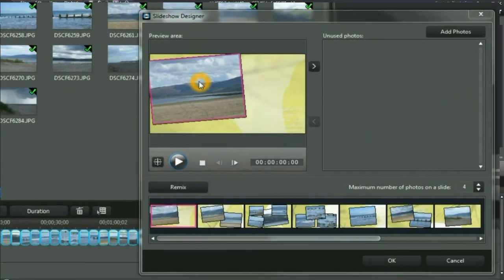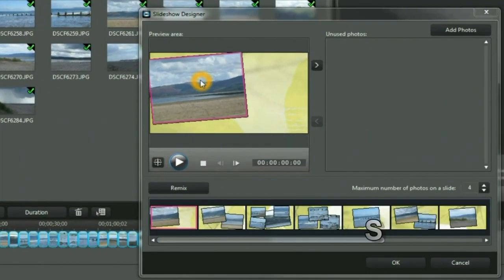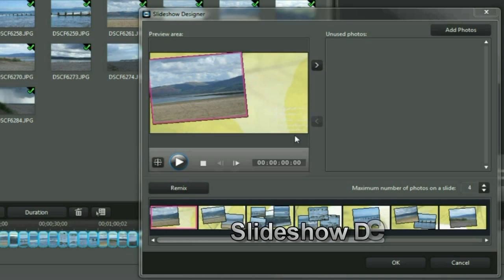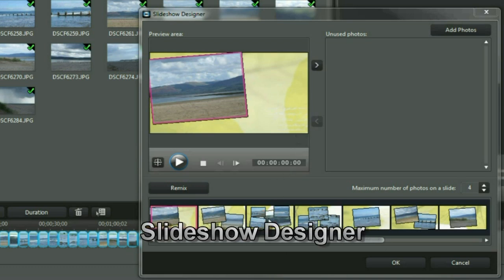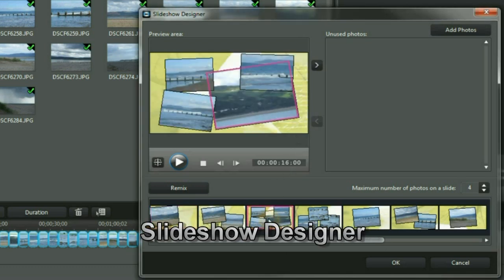We are now in Slideshow Designer. Let's take advantage of some of the tools here. Let's click anywhere and play around.